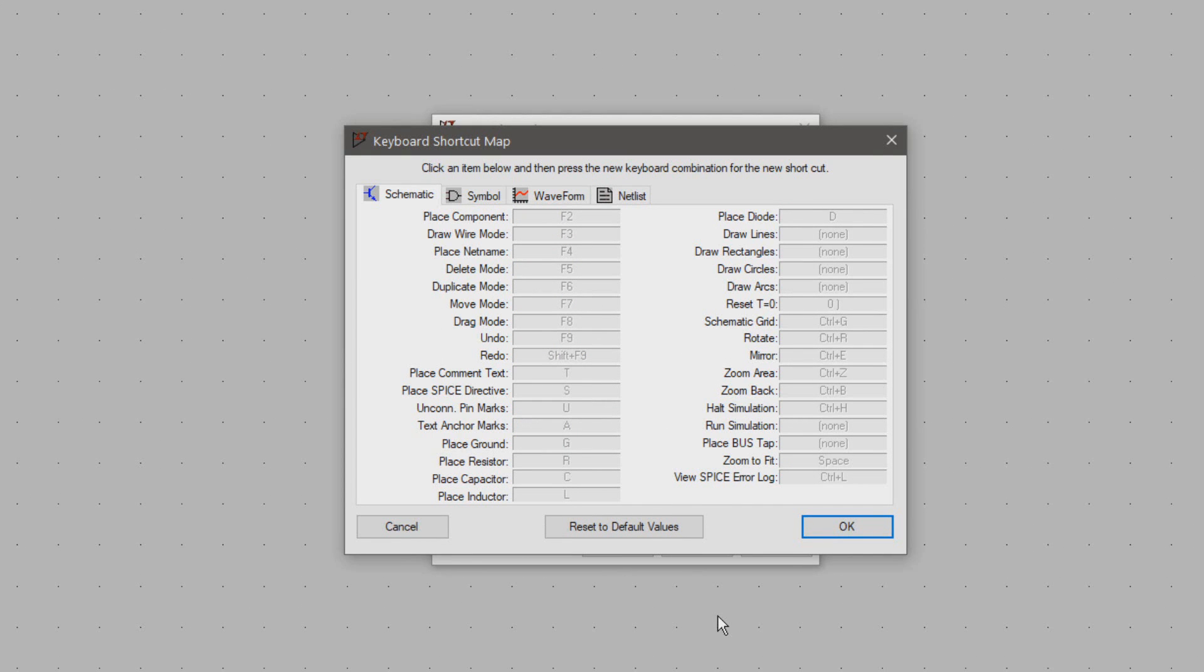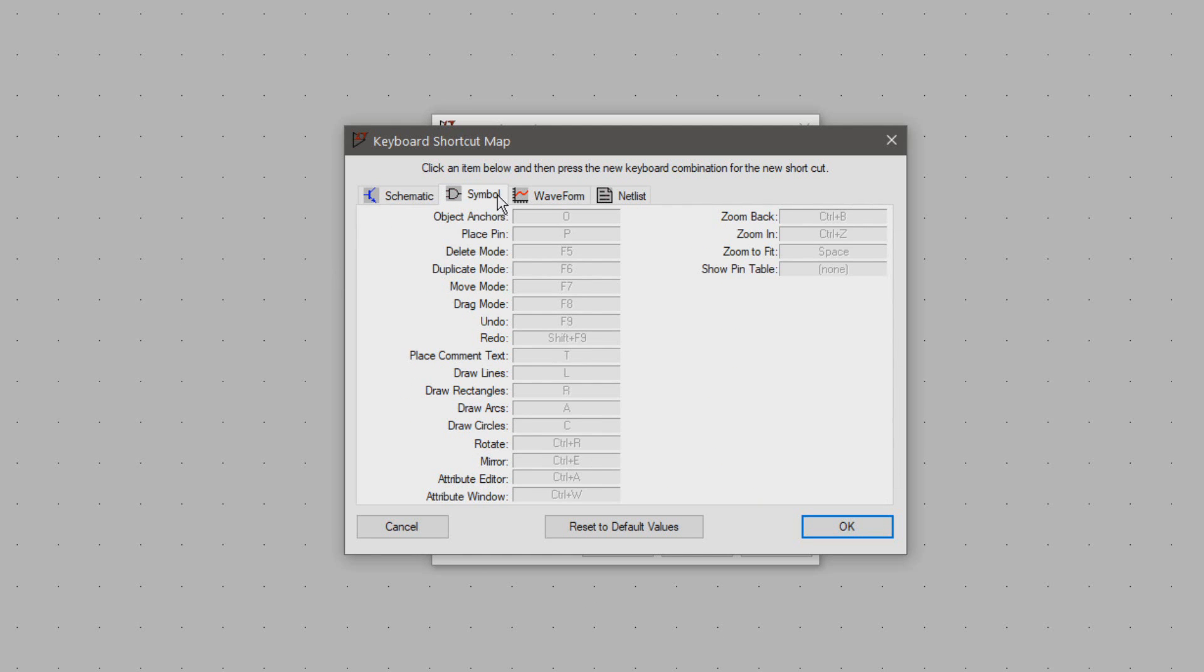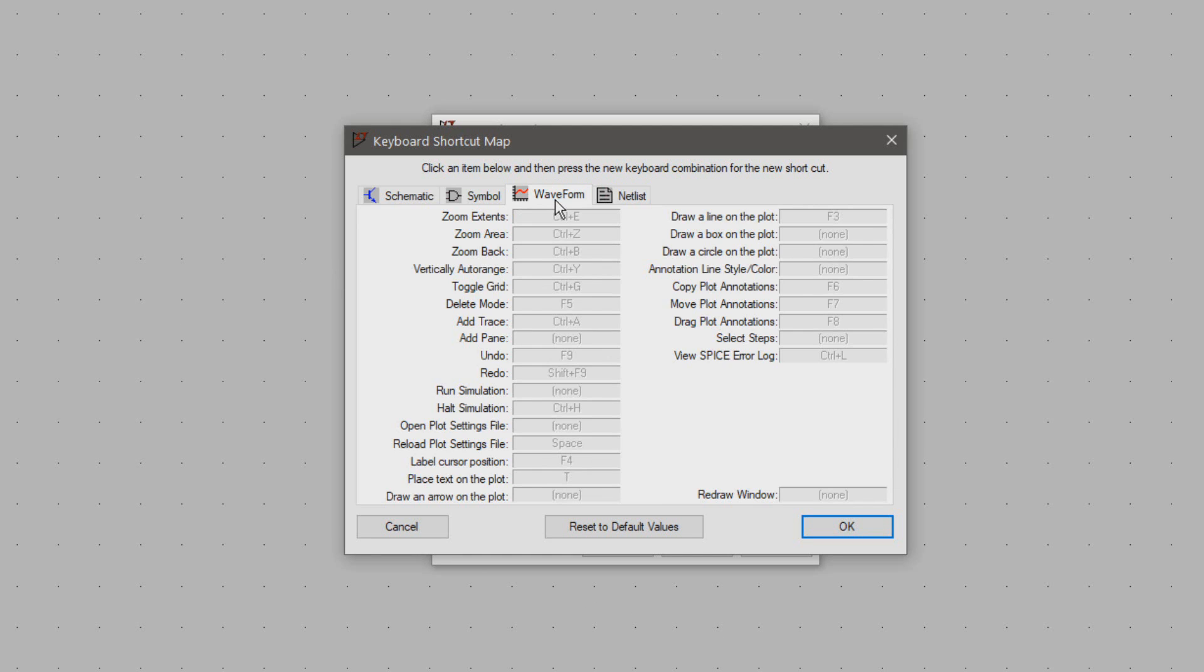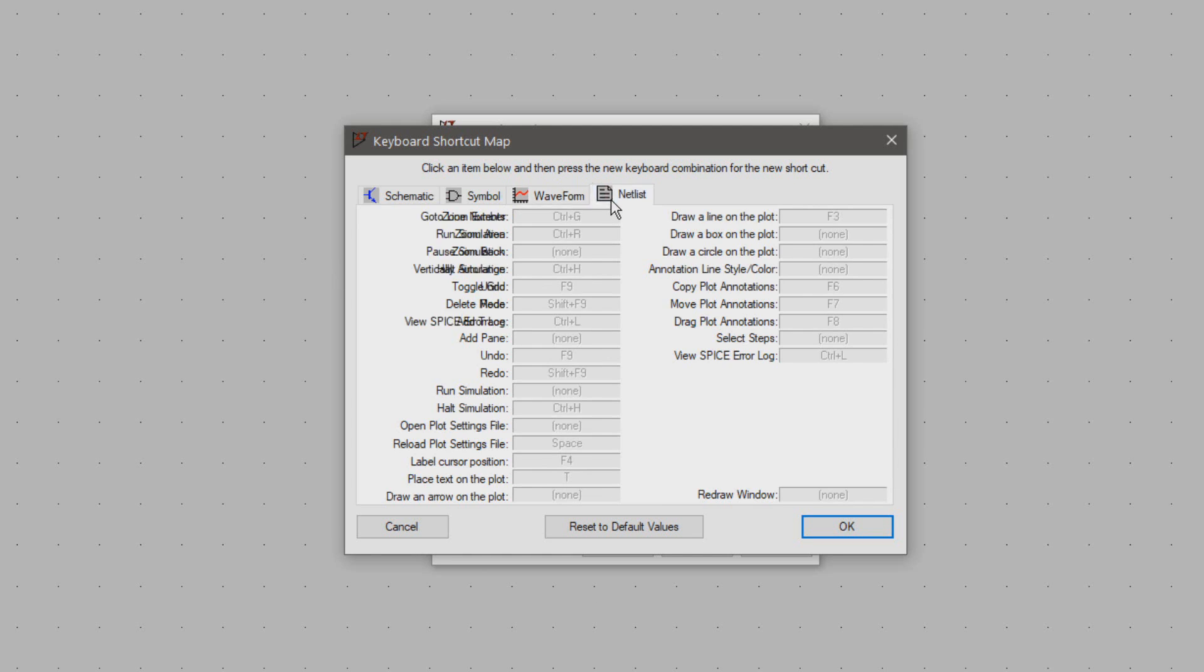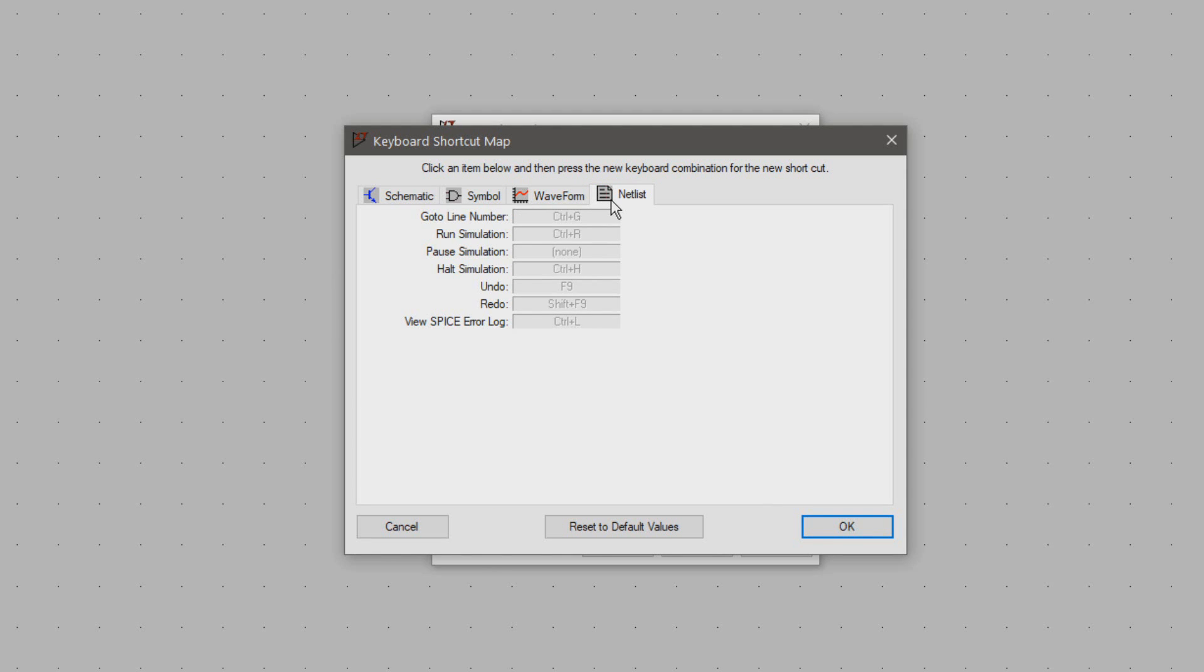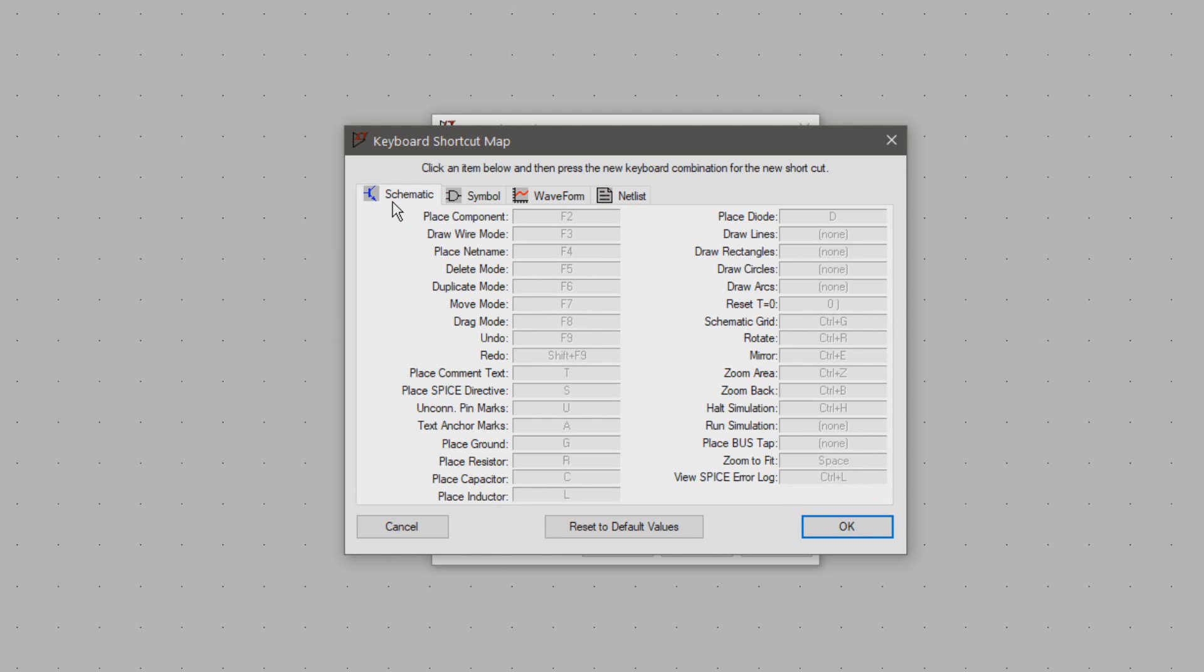In this display the various hotkeys of LTSpice are visible for the different tasks LTSpice does like making schematics, symbols, looking at waveforms and working with netlists. For now the biggest hurdle is often the schematic editor.